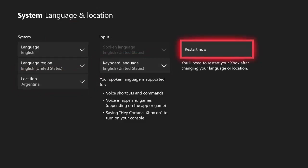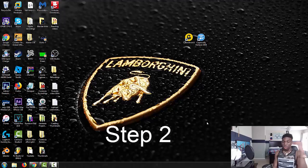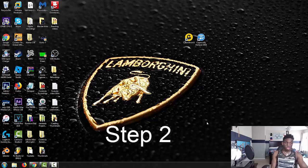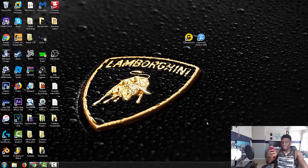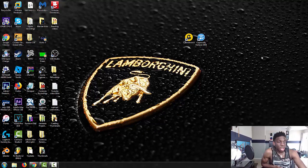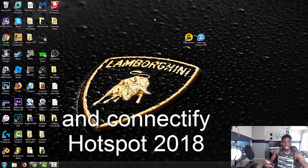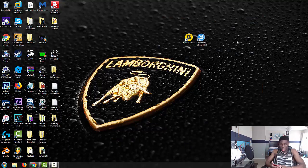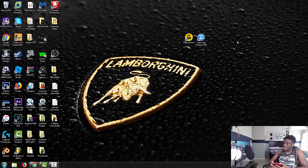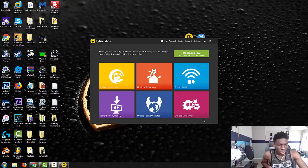What you're gonna want to download first is Cyber Ghost VPN. Once you finish downloading that, download Connectify Hotspot 2018 and these both should be free. All the links will be in the description down below. You want to go to choose my server on Cyber Ghost.